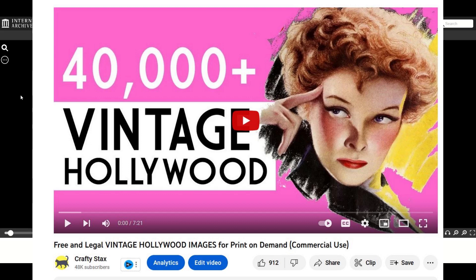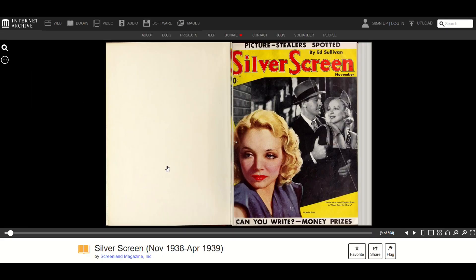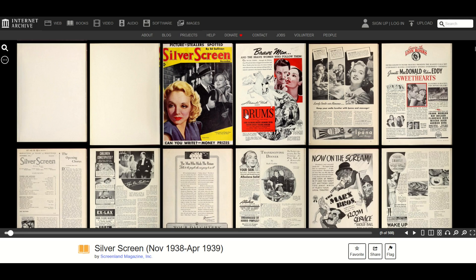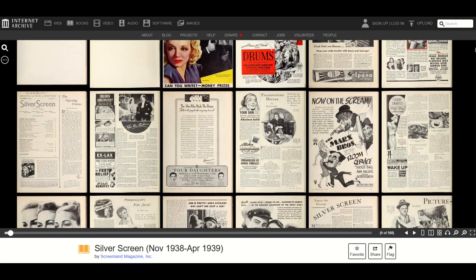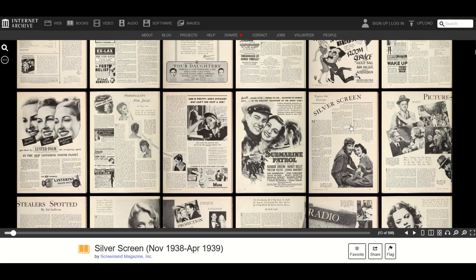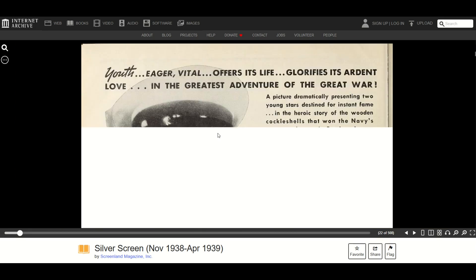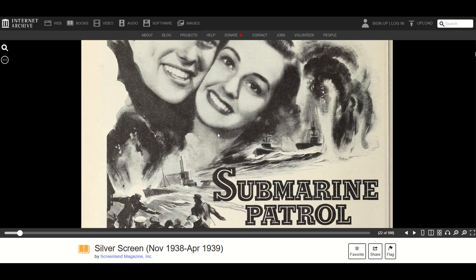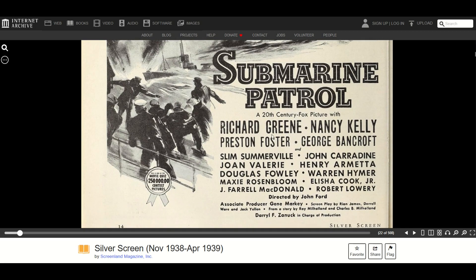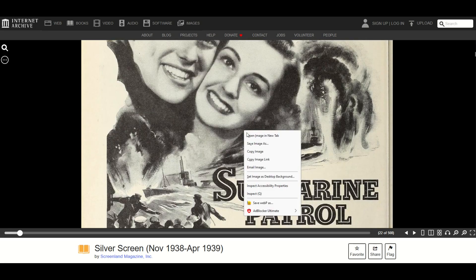I did a video here on the Crafty Stacks channel about a magazine called Silver Screen — it's on the Internet Archive; I'll put a link in the video description below. I'm just going to pop into one of the magazines here and click the little thumbnail button down on the bottom right. We can see there's a whole bunch of color advertisements, but also black and white advertisements. I'm going to pick this one here, the Submarine Patrol. It's a pretty decent resolution — it's like a movie from the olden days. I'm going to right-click and save this image.